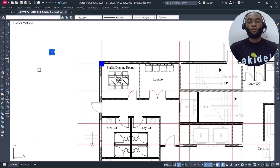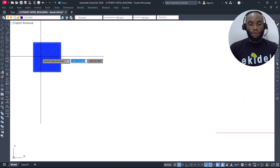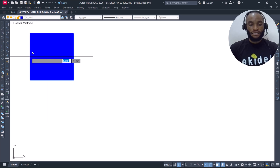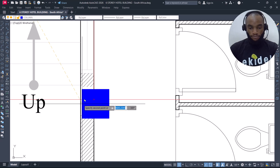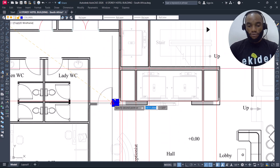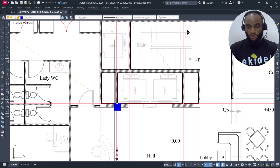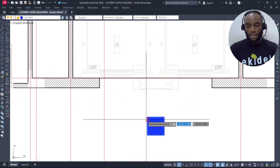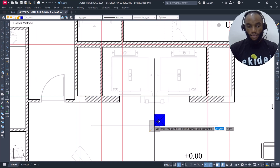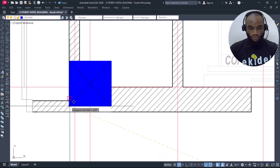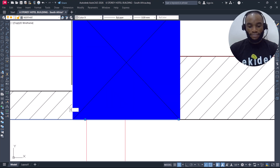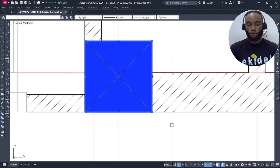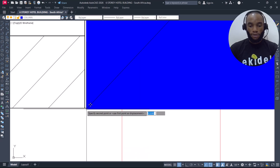Next we place internal columns. I'll copy the column again — still placing external columns but at the middle side. I want to place a column at this particular location. I copy it, move it from this edge, and align it with the wall. I notice the wall isn't aligning, so I extend this wall and then flush the column with it.